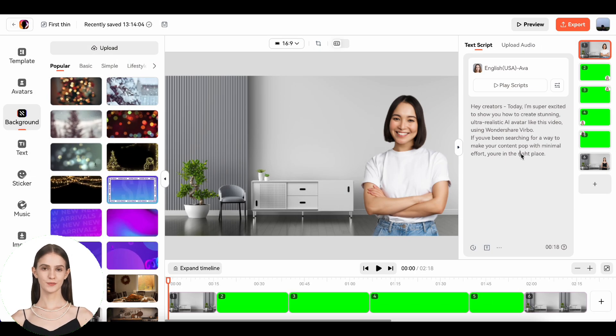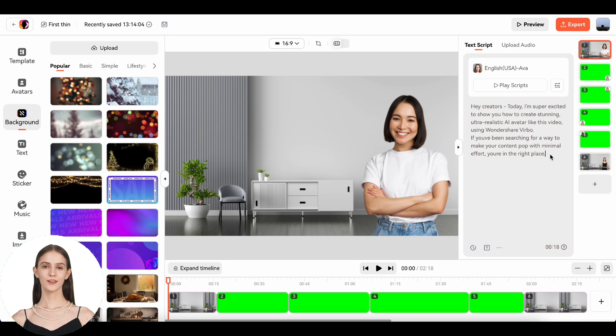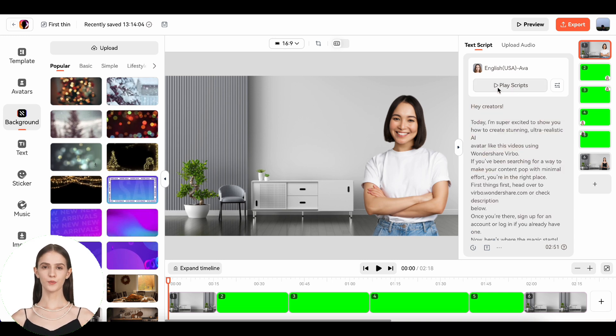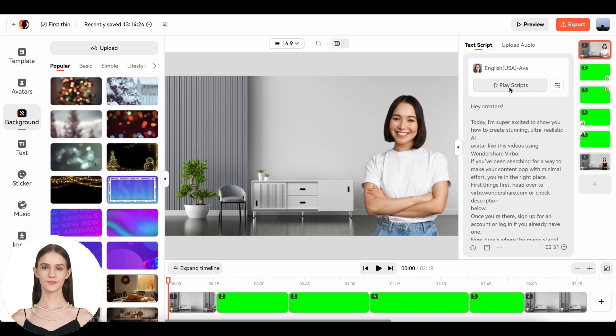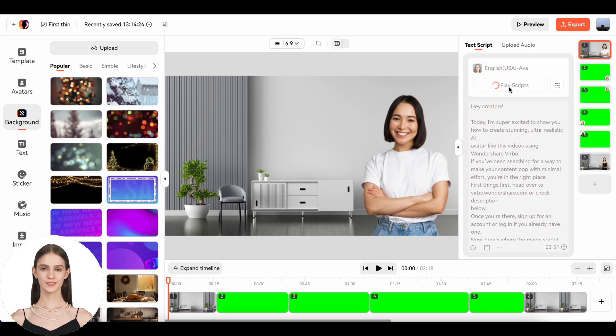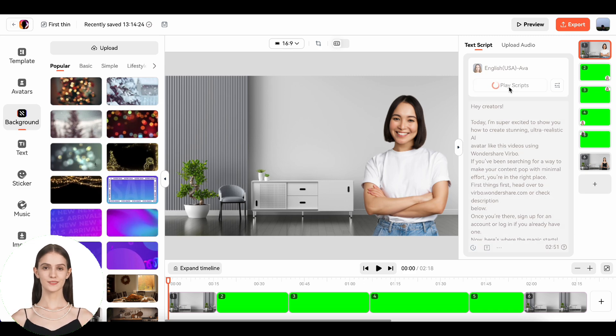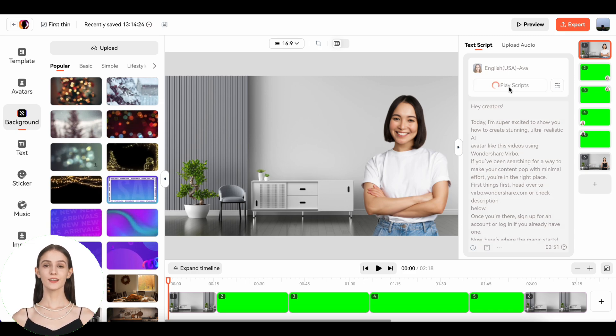Once you've got your script ready, click on play scripts. The AI will process it and sync the voice with your avatar's lip movement. It's really impressive how accurate it is.